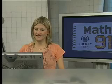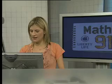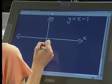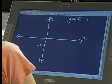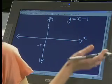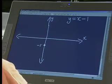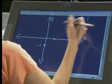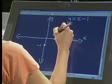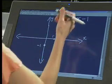Quickly tell me, where is the y-intercept of the line y equals x minus 1? Y is going to be negative 1. And what are we going to do to find the x-intercept? We're going to let y equal to 0, and then we're going to get x minus 1 equals 0, so x will be 1.